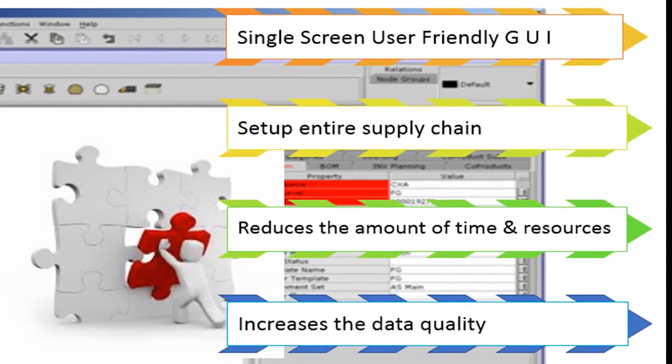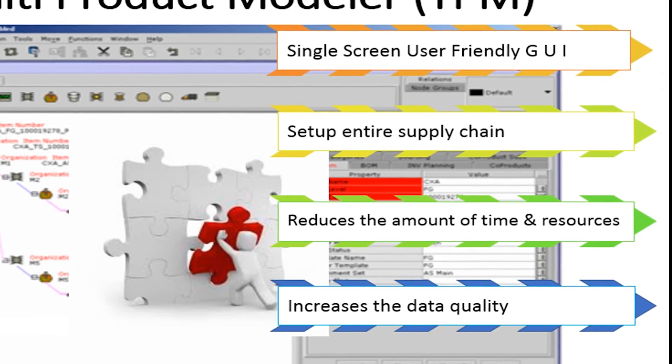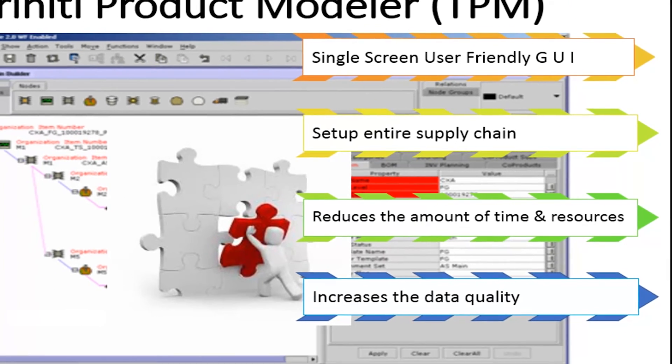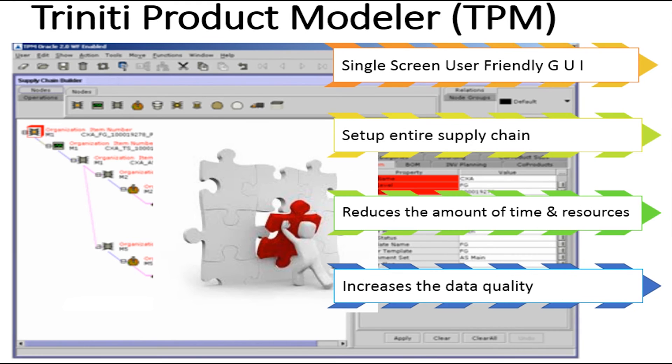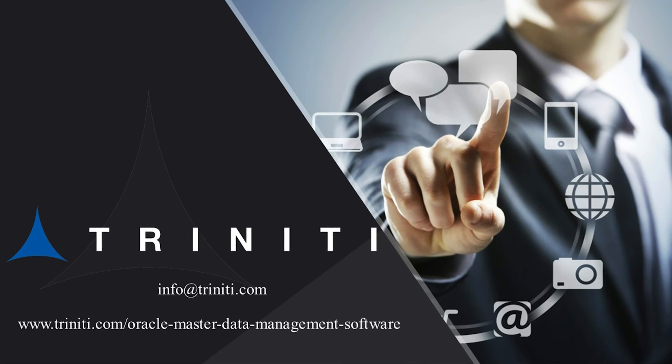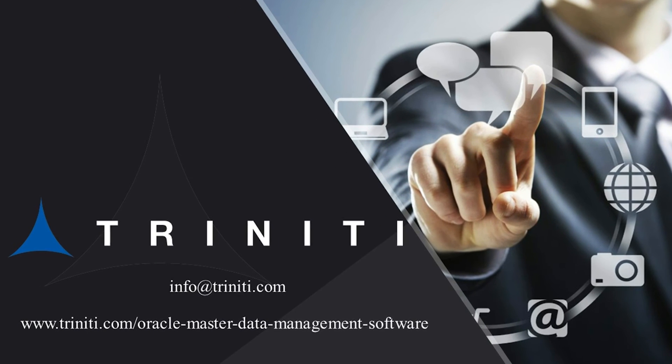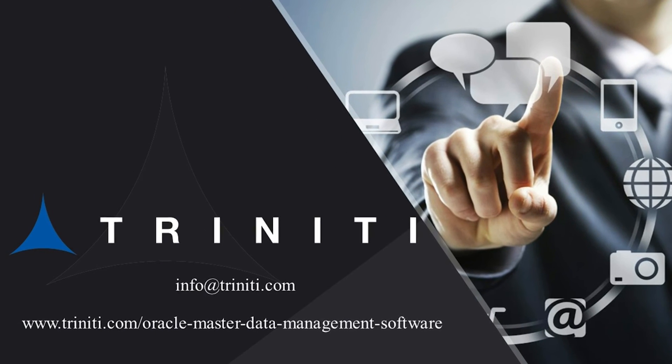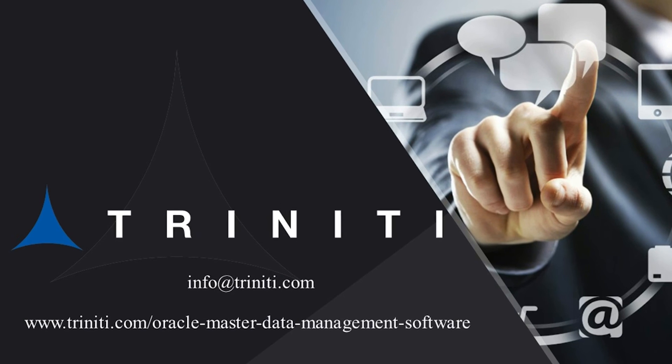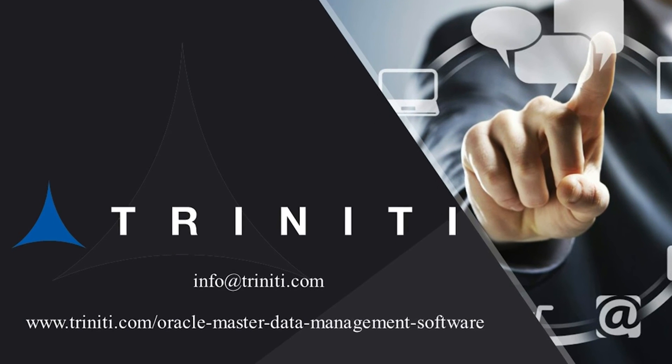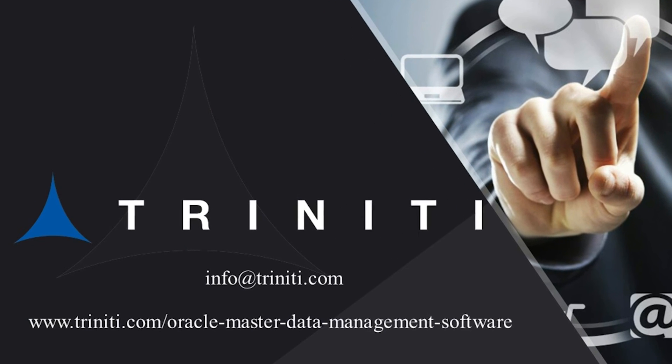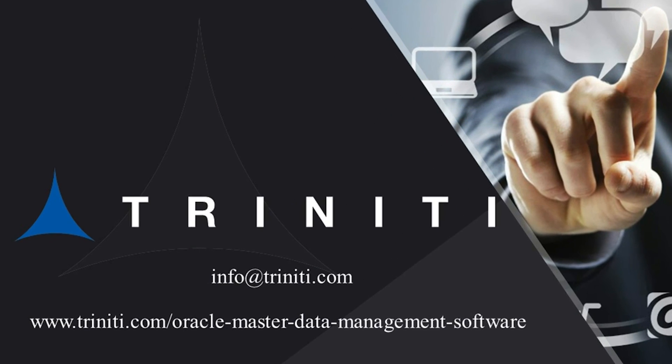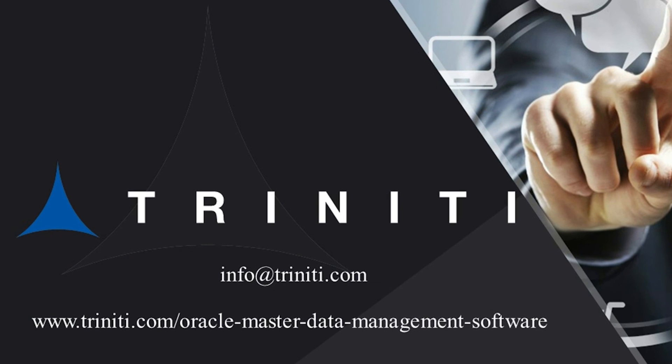As you can see, TPM will be the only software you will need to govern your entire product-related data in Oracle eBusiness Suite and SFDC. Thank you for watching the demo and contact us at www.trinity.com/Oracle Master Data Management Software to learn how TPM can specifically help you govern and maintain accurate product master data.